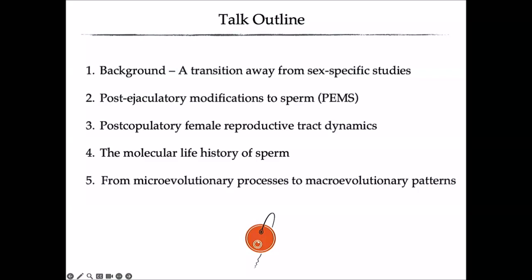Here's a brief outline: I'll give a quick background on the field of sexual selection, then move to a discussion of post-ejaculatory modifications of sperm, then post-copulatory female reproductive tract dynamics and gene expression studies, then the molecular life history of sperm, and finally ongoing projects — the culmination of a long-term phenomics project where we're trying to link microevolutionary processes to macroevolutionary patterns.